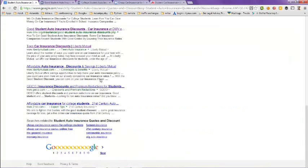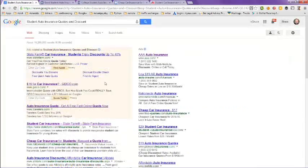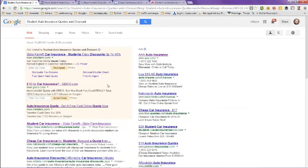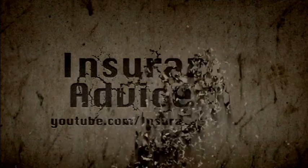And this has been a video on student auto insurance quotes and discounts. Hope this helps you out and have a great day. Bye bye.